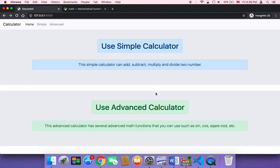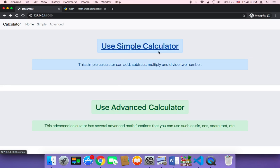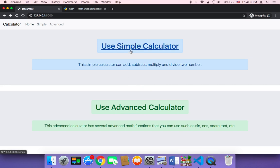Our project is now complete. We have a complete web application created using Python, specifically using the Flask framework, which is an awesome framework. As you've seen throughout this course, it's capable of creating a complete calculator web application. You can now deploy your project to a web server and publish it so real people can come and use your application.